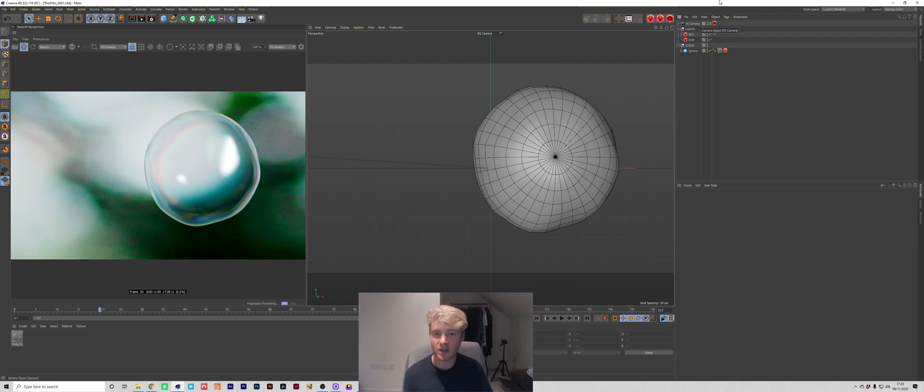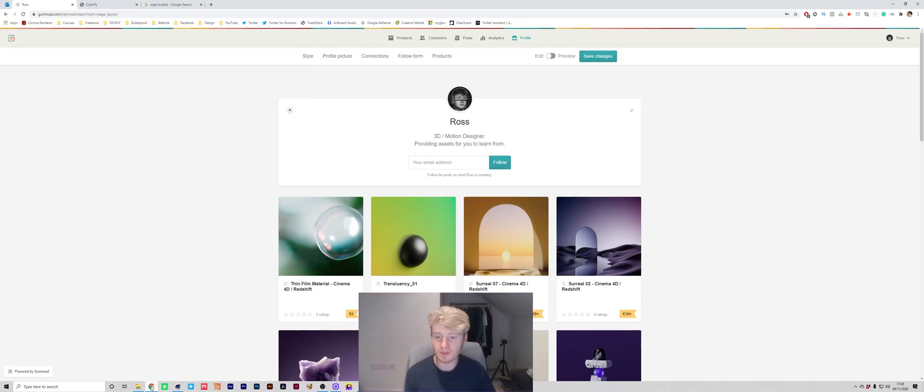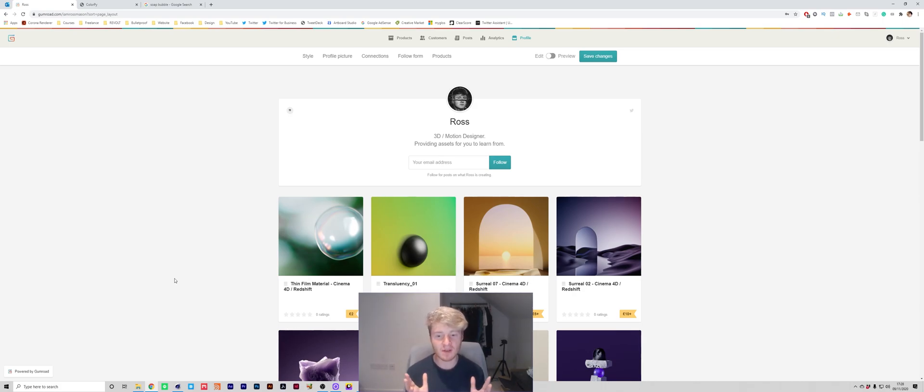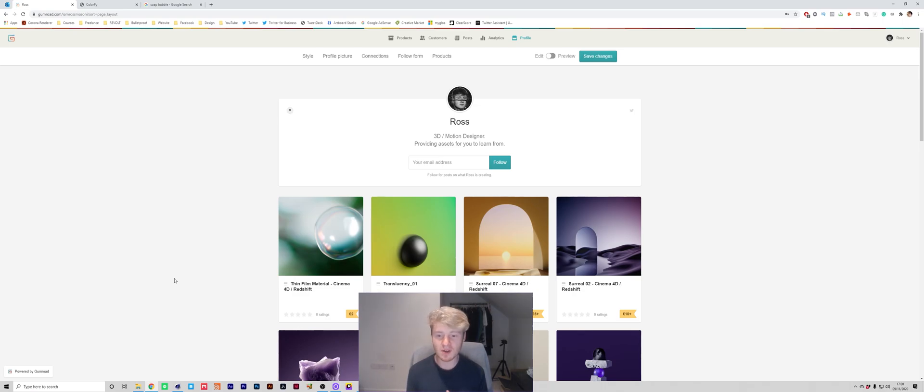I'm going to jump straight into the video but before I do I just want to quickly mention that you can download the material for this project. It's on my Gumroad page, it's £2. Of course you don't have to, I'm going to run through it in this video but if you don't want to watch the video and you just wanted to download the material,